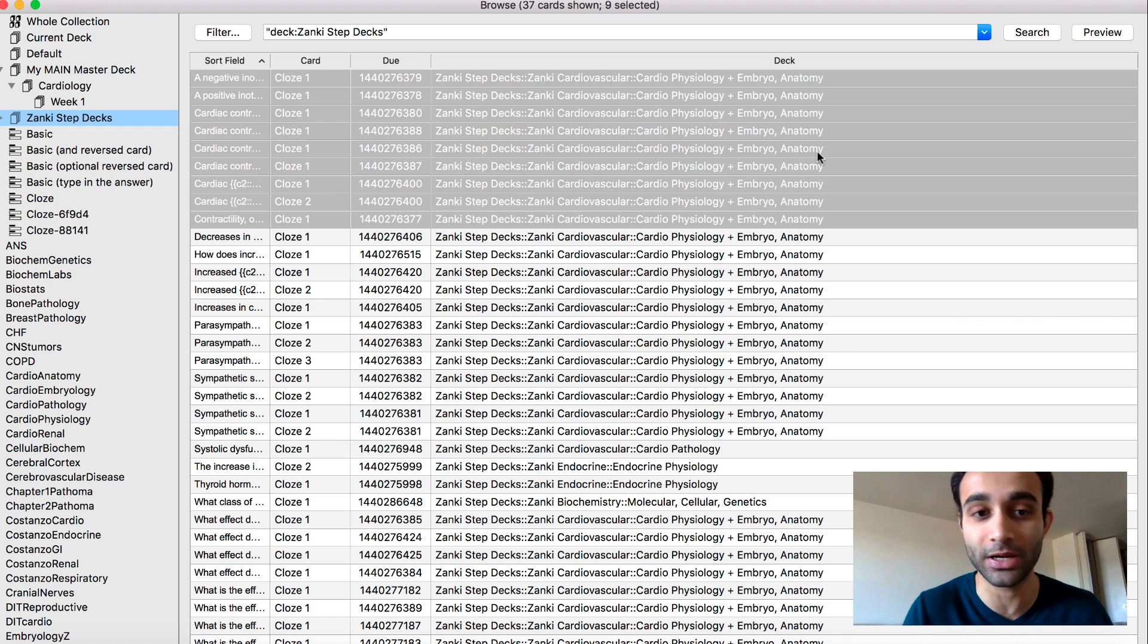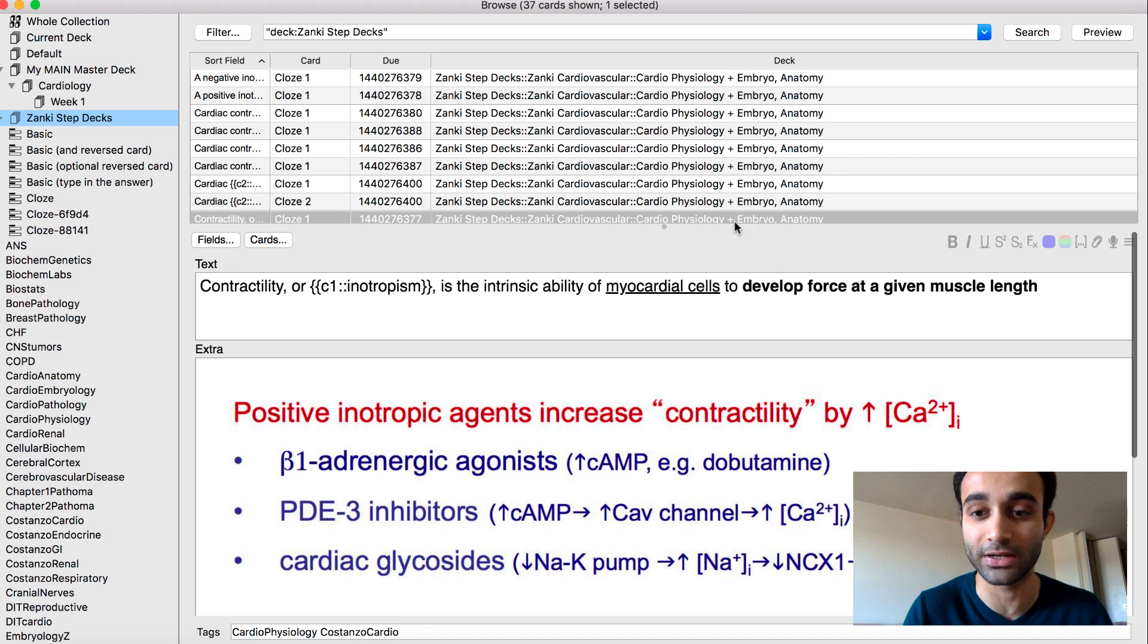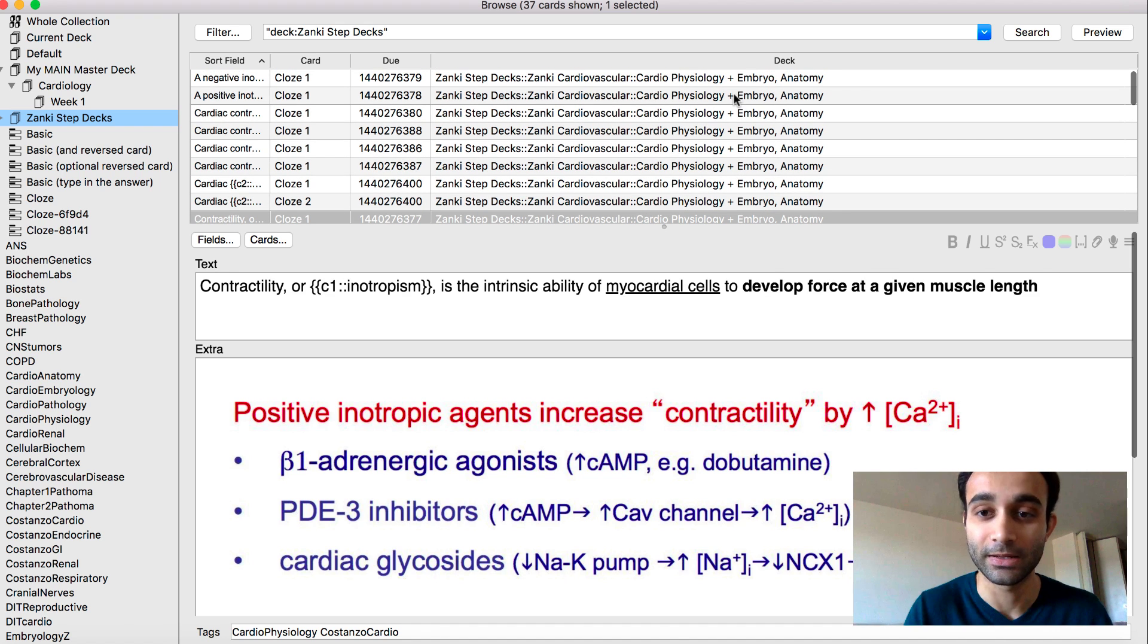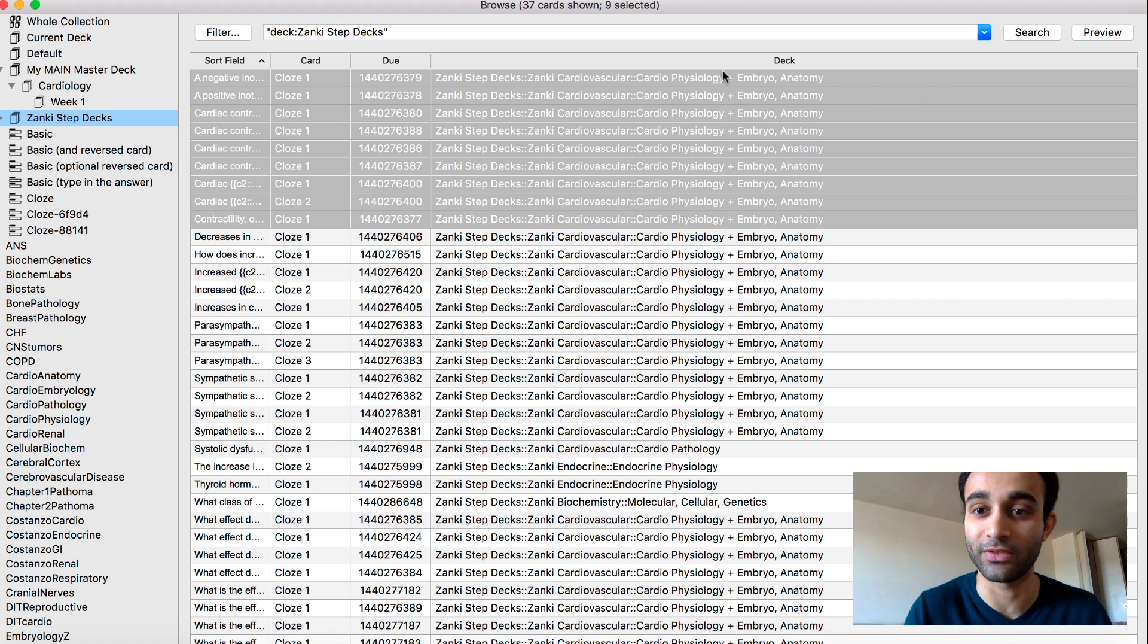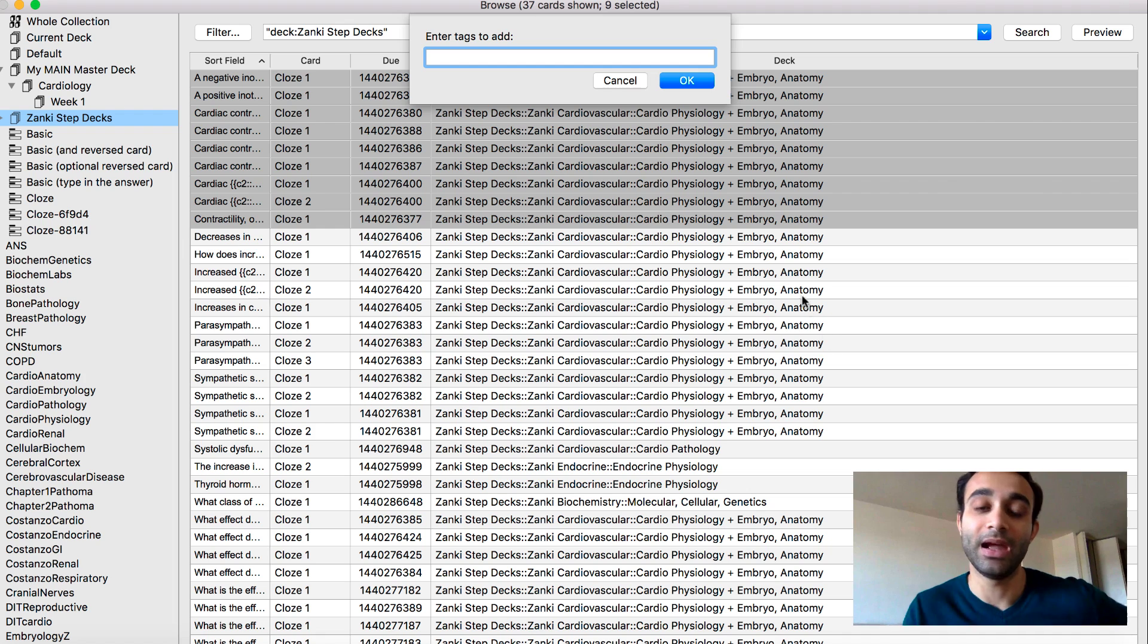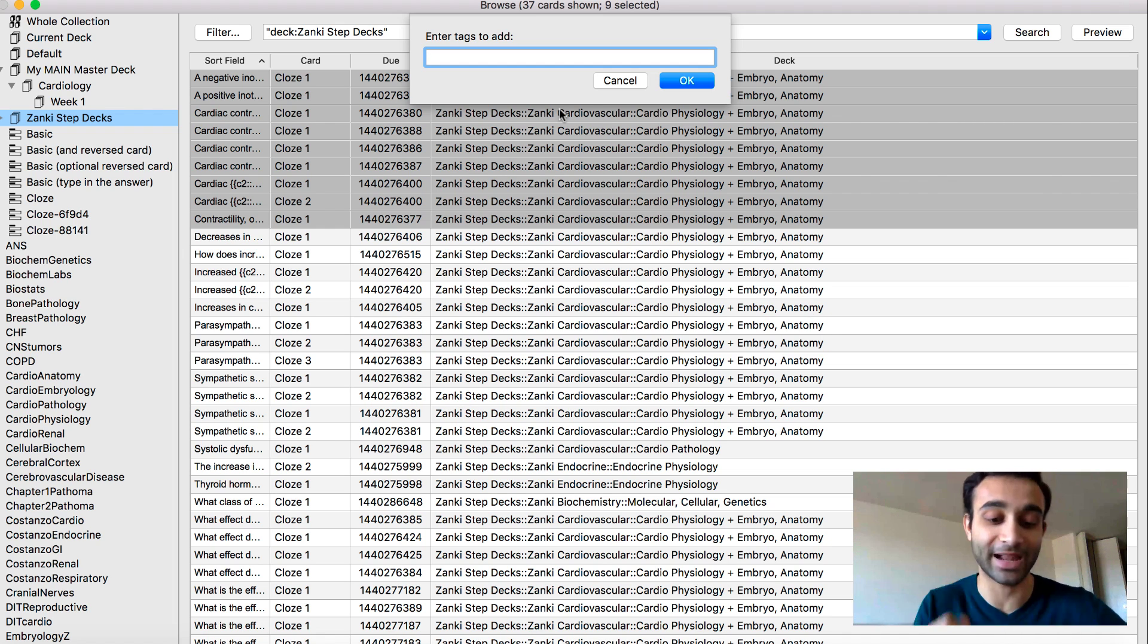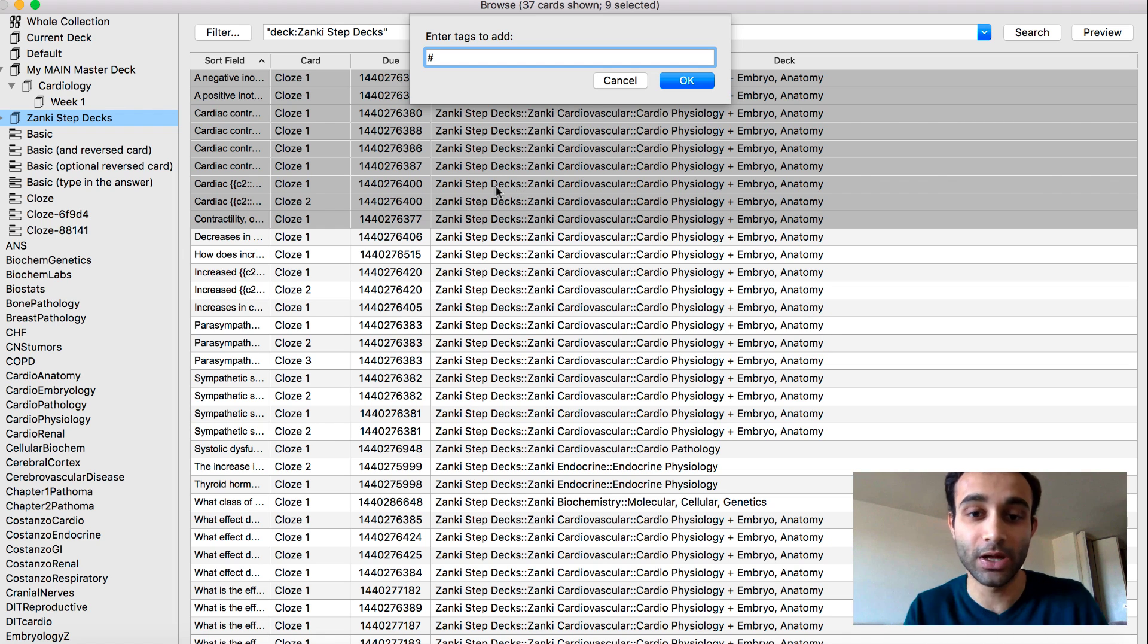So the first thing you want to do is for all of those eight cards, you select all of them by pressing shift. You go to control and then you type in add tags and the tags that you want to add. This is where the hierarchical tag system comes in. You want to do, first of all, you want to tag it by the same way it's in the deck.